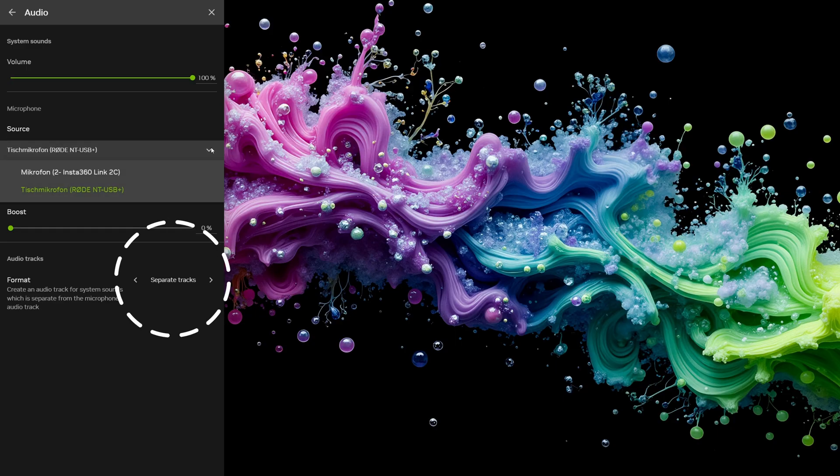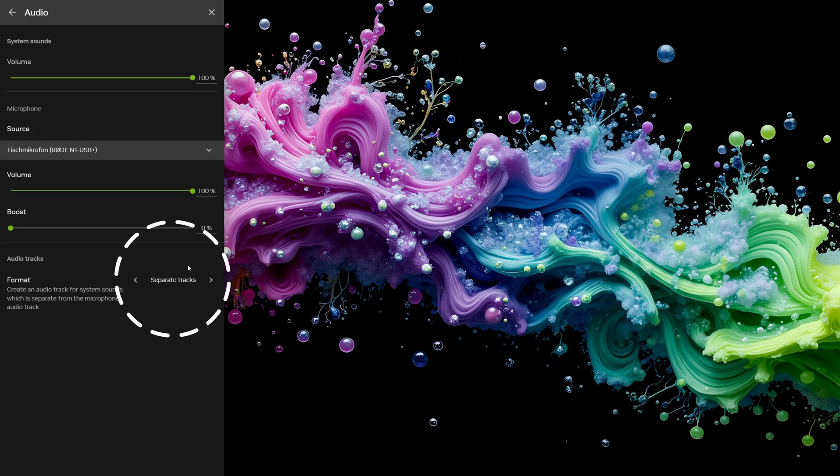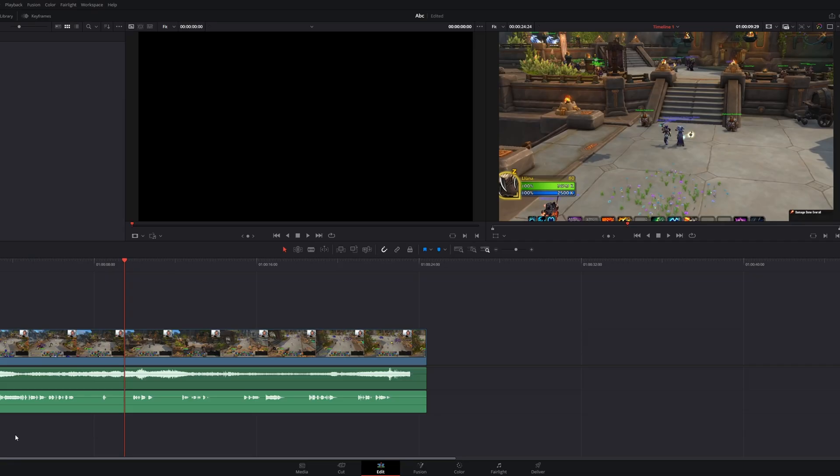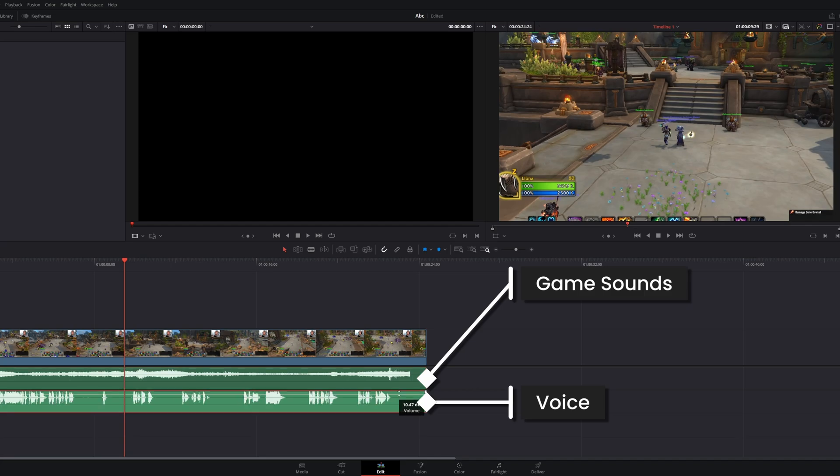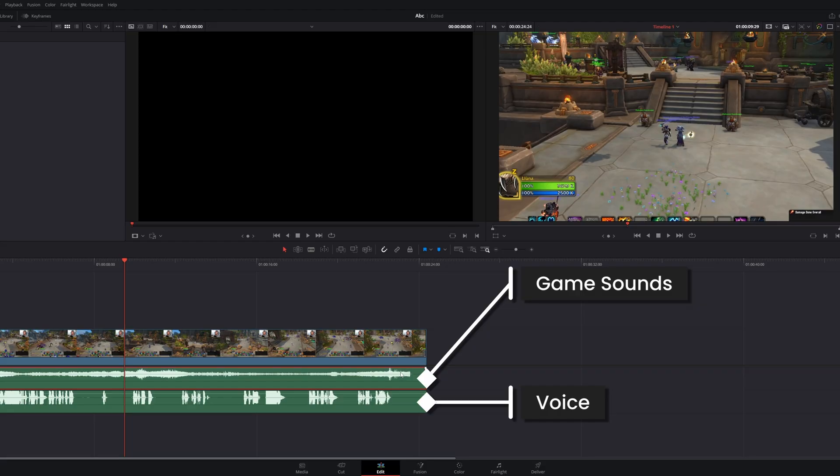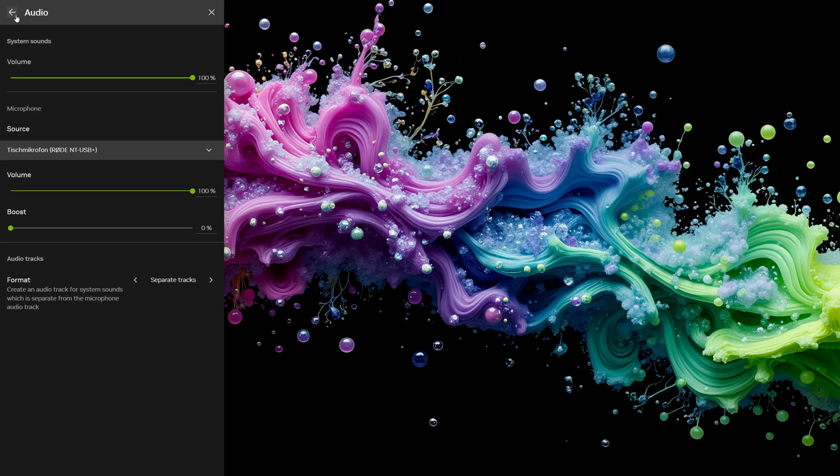I highly recommend enabling separate audio tracks. This records your game sounds and your voice onto two different tracks. Why? Because if your game is too loud or your microphone is too quiet, you can easily fix it later in your editing software. No ruined footage.